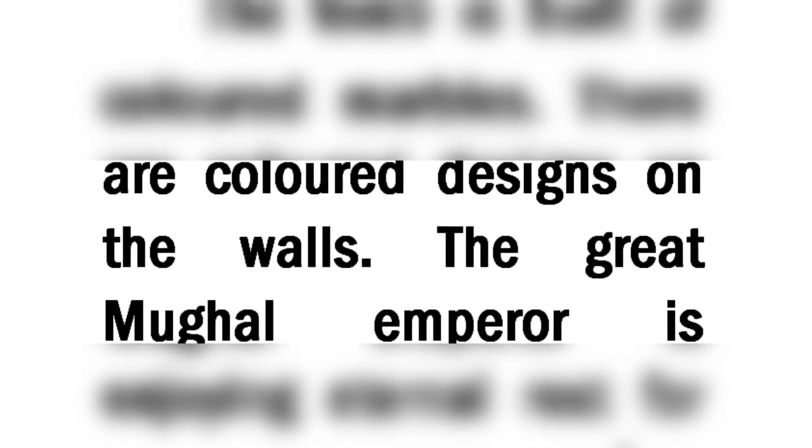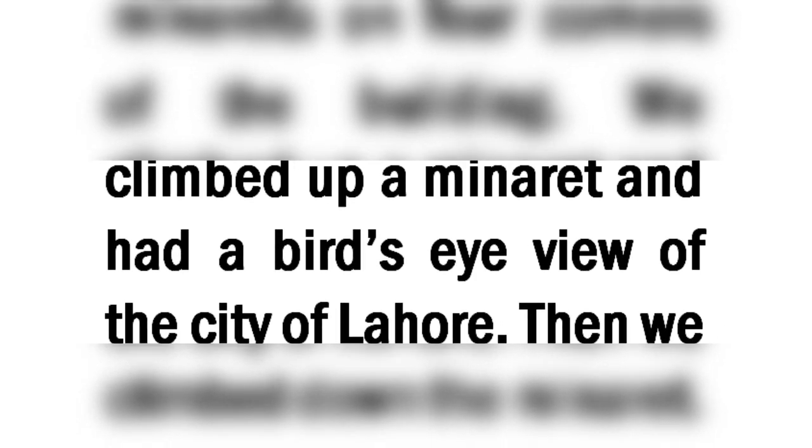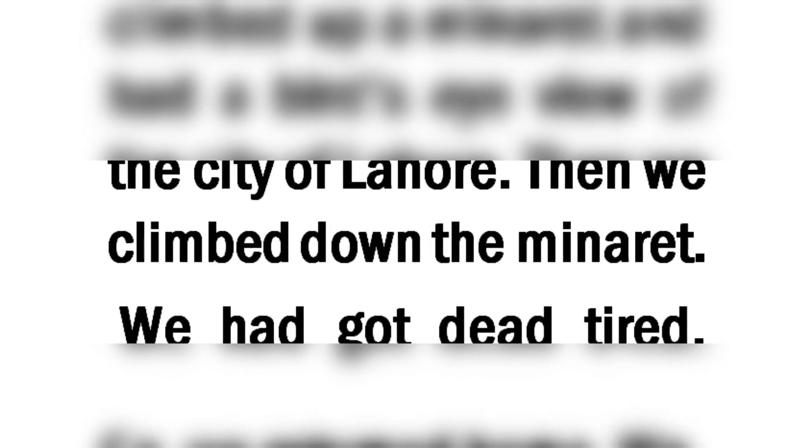The great Mughal emperor is enjoying eternal rest for centuries. There are four minarets on four corners of the building. We climbed up a minaret and had a bird's eye view of the city of Lahore. Then we climbed down the minaret.